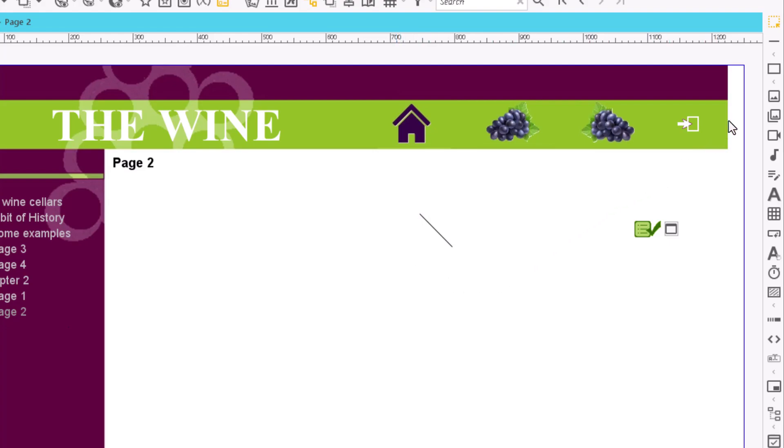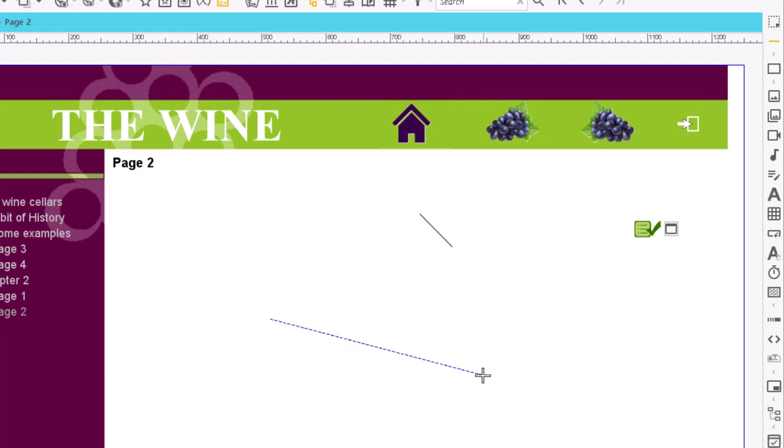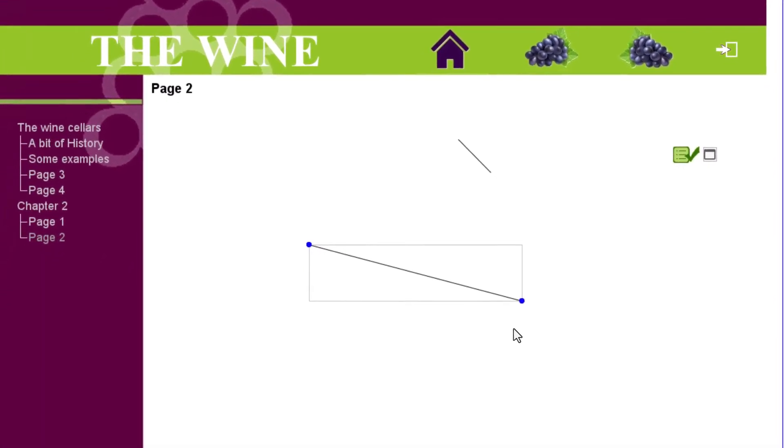If we already have an idea of the size or direction that our line should have, we can click on the line icon and then click on a point on the page, hold down the button and drag up to what will be the final end of the line.